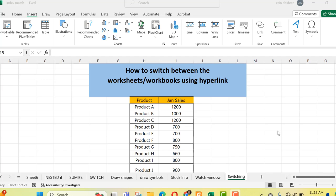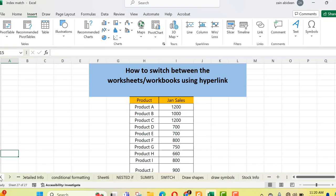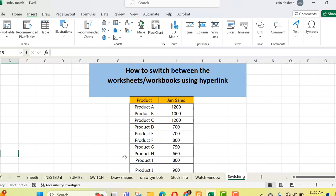Hello everyone. Today I'm going to tell you another important concept in Microsoft Excel that will surely save your time. Today's concept is how you can switch between worksheets or workbooks using hyperlinks. We have multiple worksheets and sometimes we need to look for data from worksheets not currently visible, requiring scrolling back and forth. So instead of doing this, we can create shortcuts using hyperlinks.